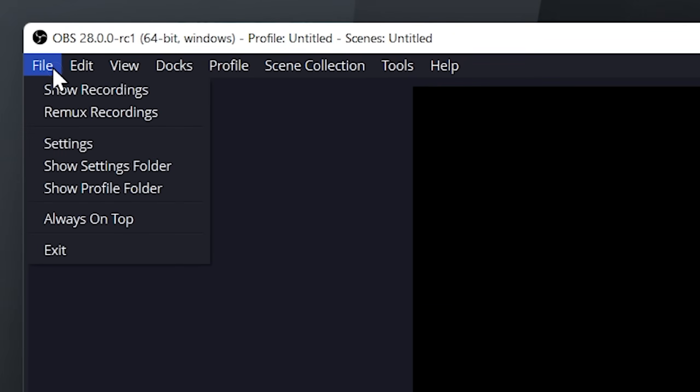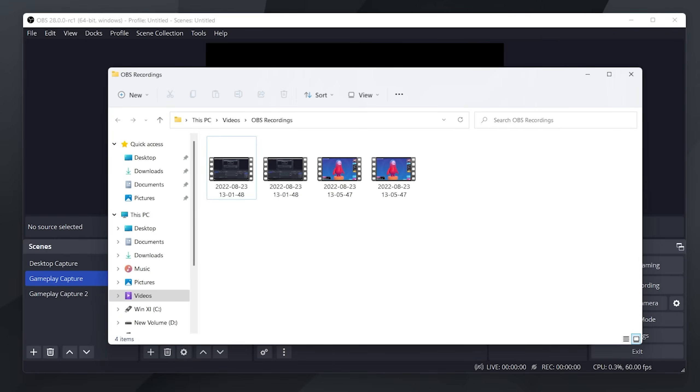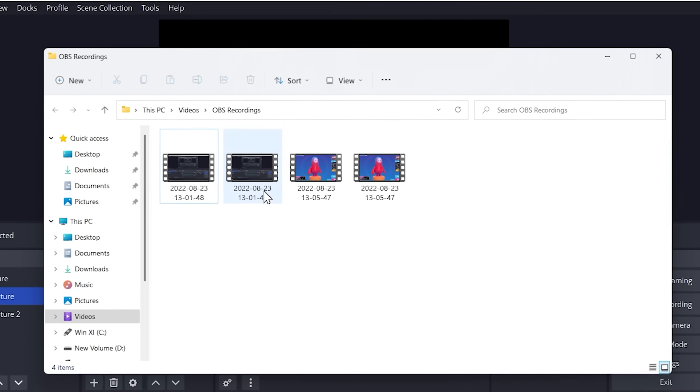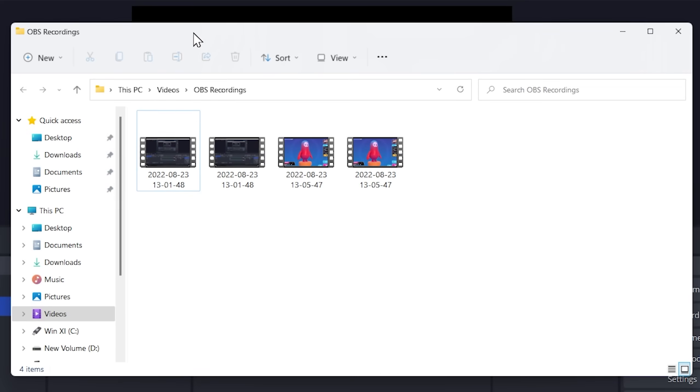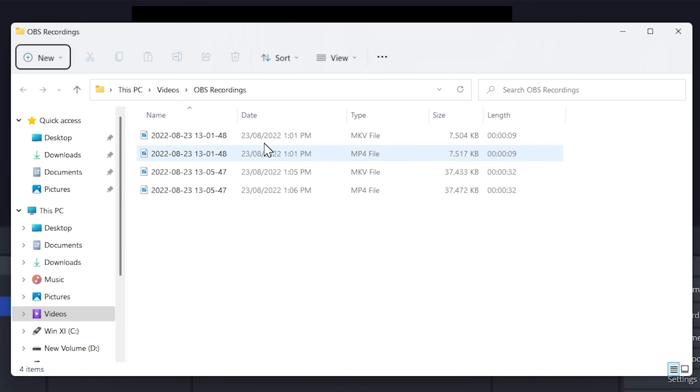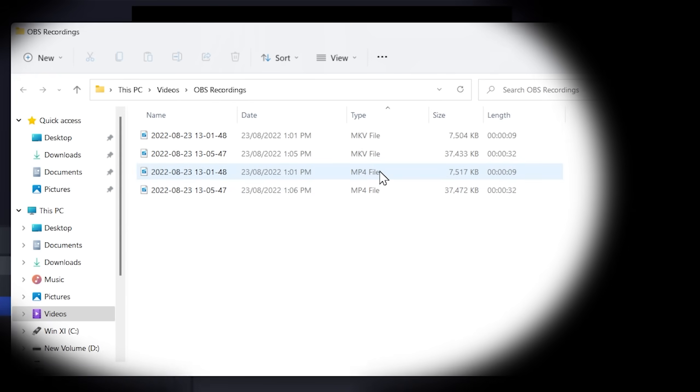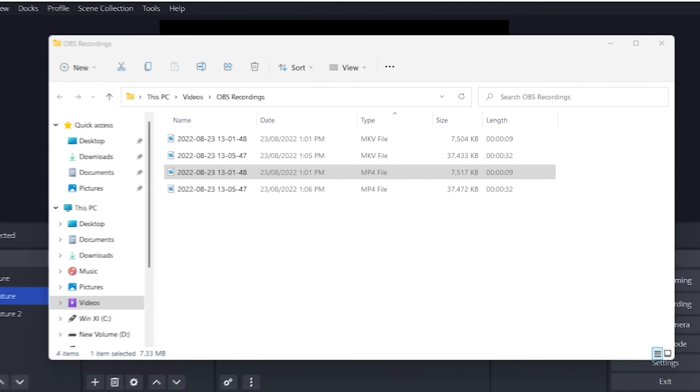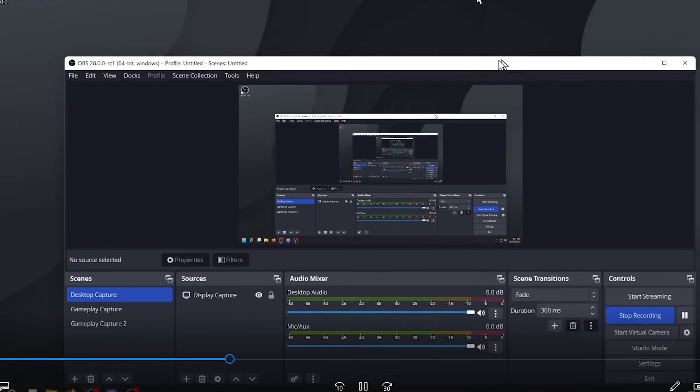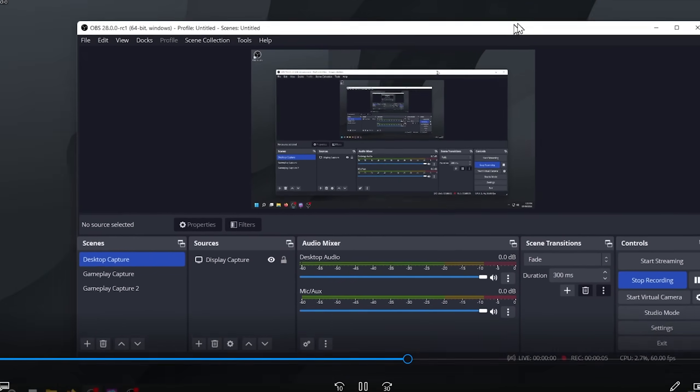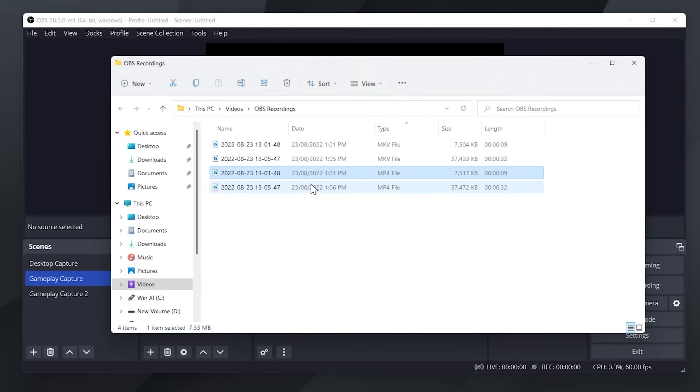Click on file and select show recording. This is a good way to find out where your OBS recordings are stored. Make sure to view in the detailed mode so you can determine which video is MKV and which one is MP4. MP4 is the format you want to focus on. Ignore MKV. You can delete it if you want to. You can now play back these recordings and do whatever you want with them.